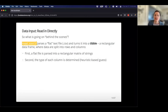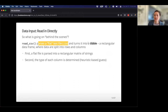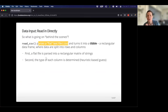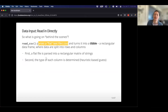So what's going on behind the scenes when we use read_csv? Basically it parses the file — it knows how to read it and turns it into something called a tibble, which is a special rectangular data frame. Think of it as a spreadsheet where data are split into rows and columns. The cool thing is it tries to guess what each column's data type is — is it numeric or a character string? For example, a column for state would be guessed as character, while a column for year or cigarettes per day would be numeric.